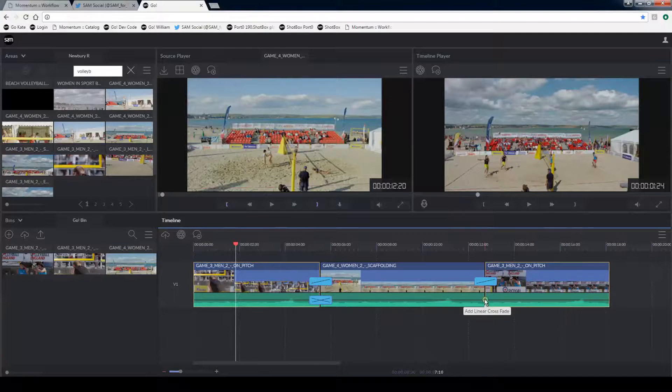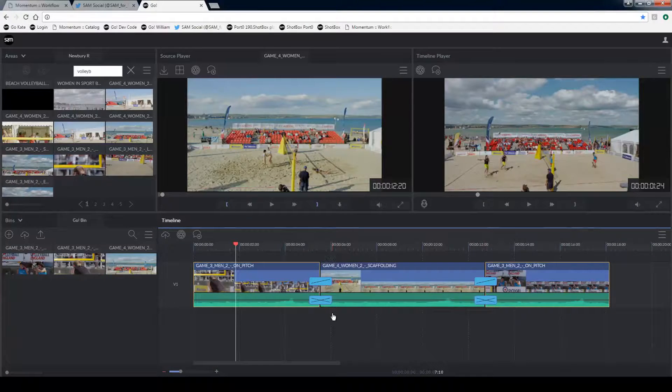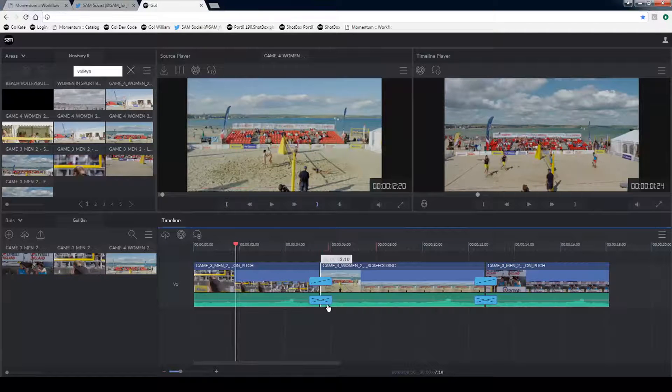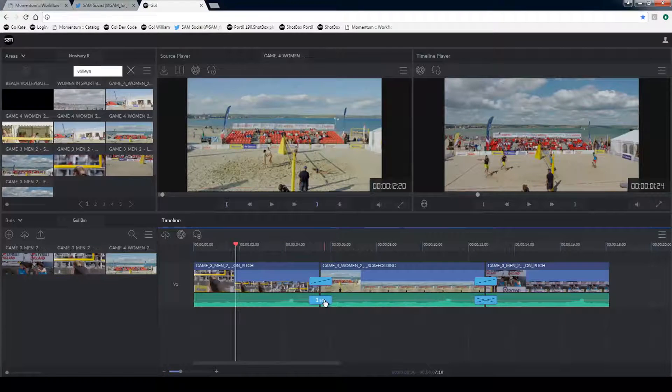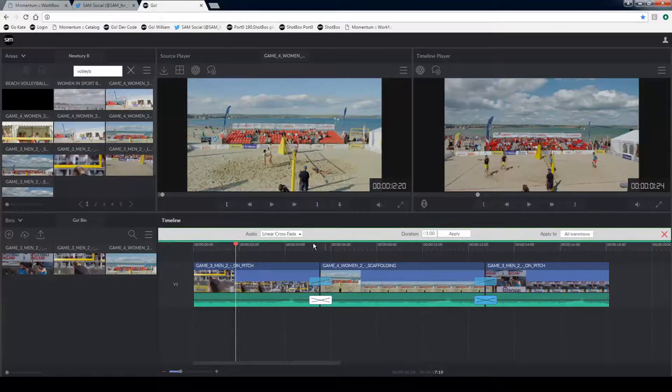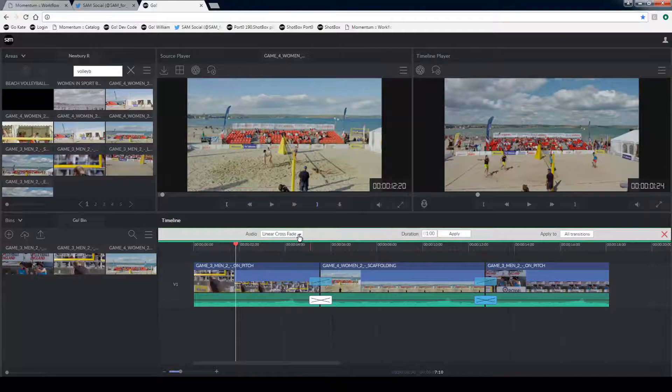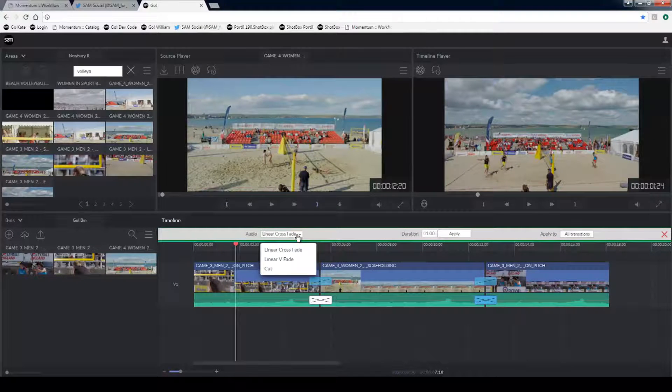I can also add crossfades to the audio by clicking on the same icon just in the audio track. By double clicking on the little icon that appears I can go into the transition or crossfade menu and make a change.